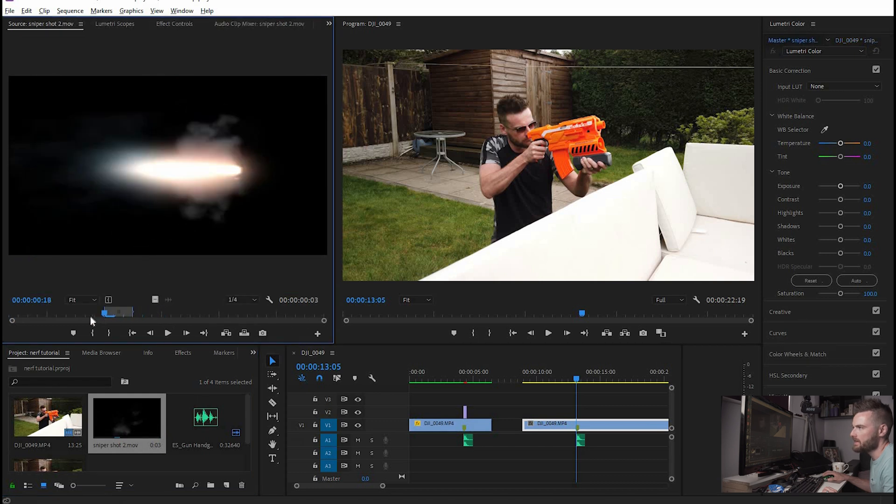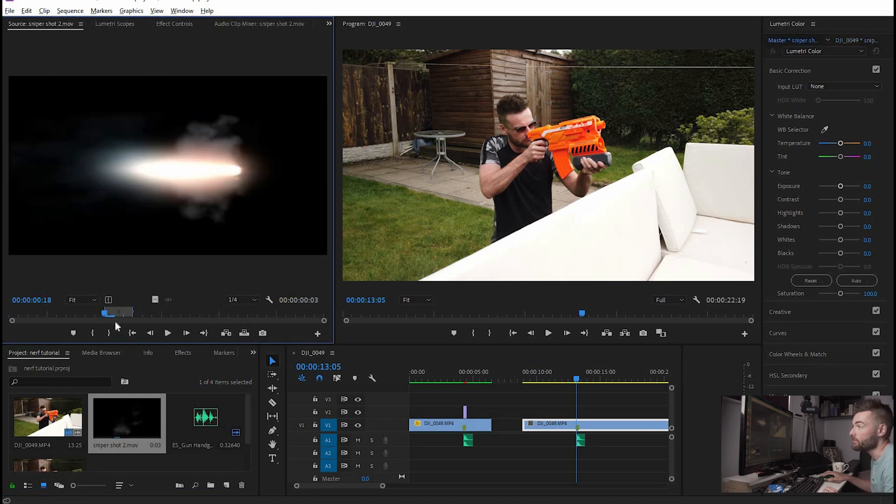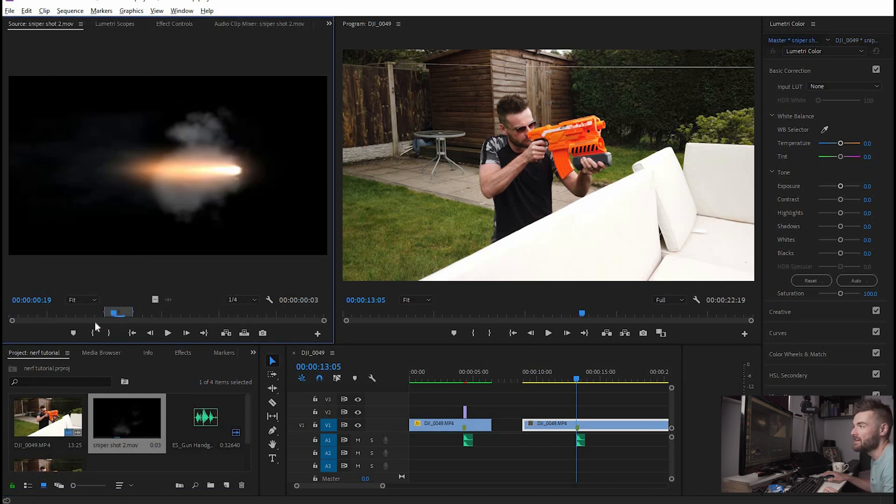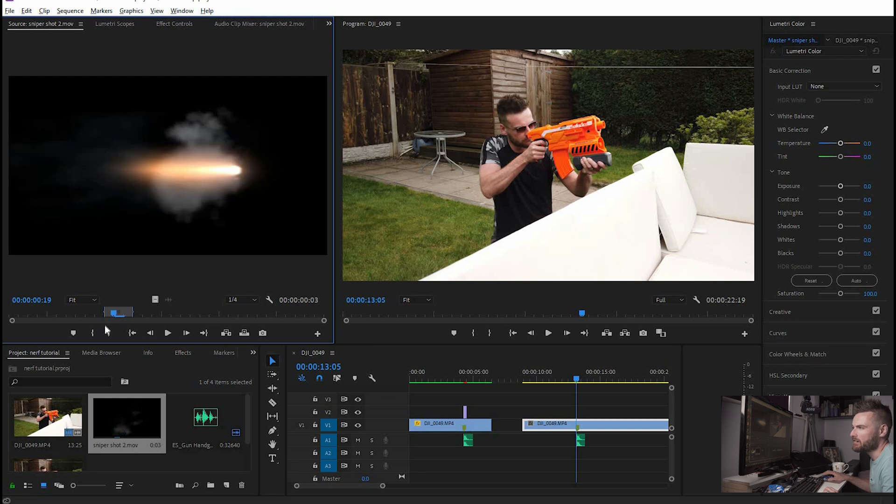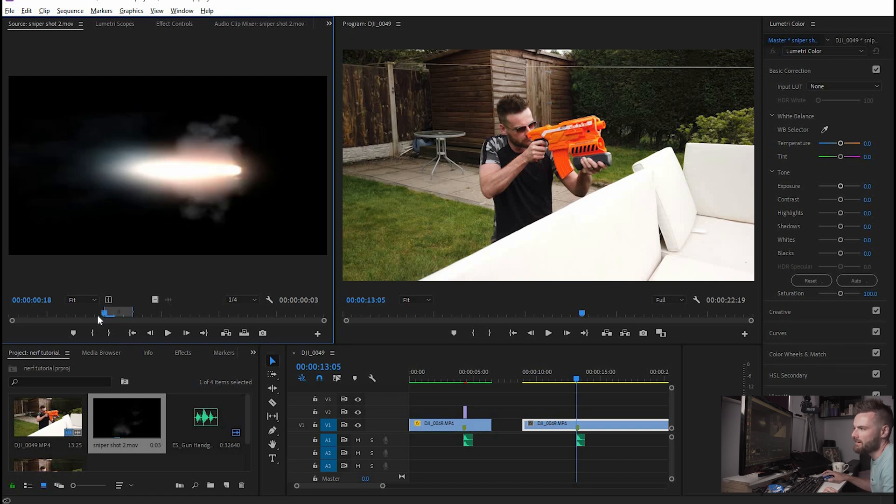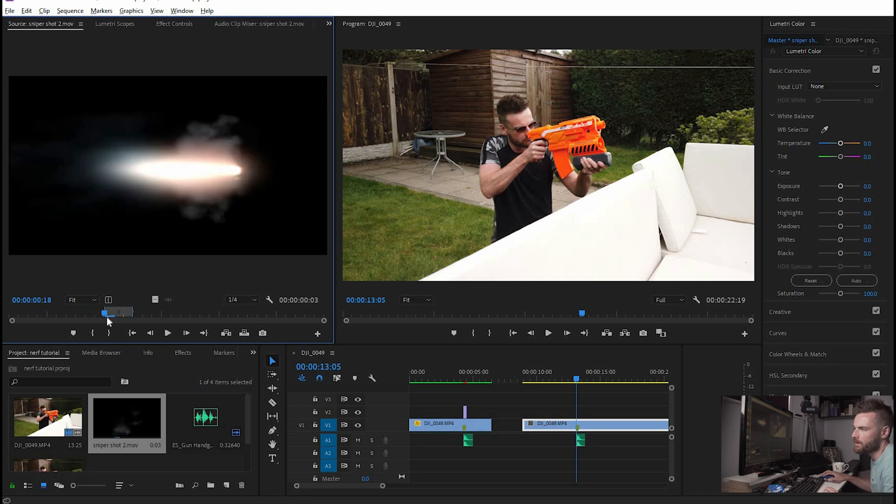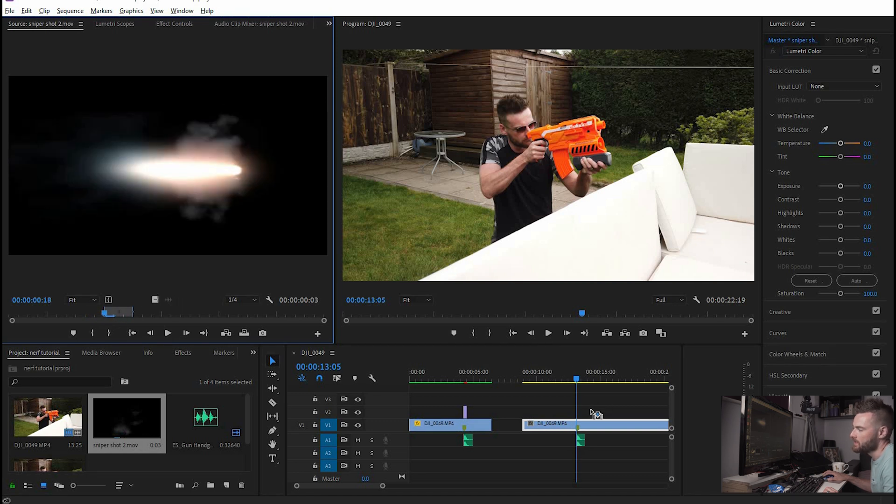is of a gun going off basically so it's got a black background and a load of smoke, the bright flash of gun. It's the wrong way around at the moment but no problem at all we can correct all that. So firstly you're just going to drag it onto the timeline.